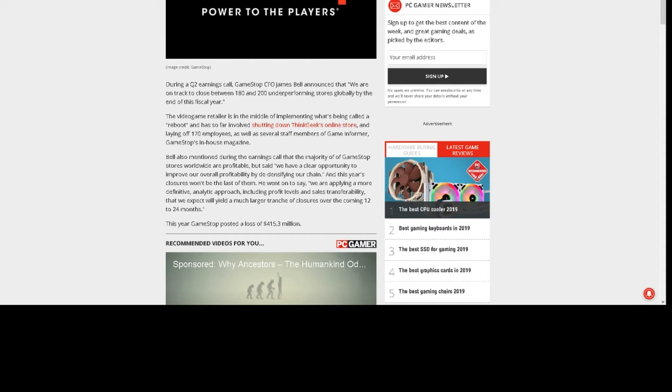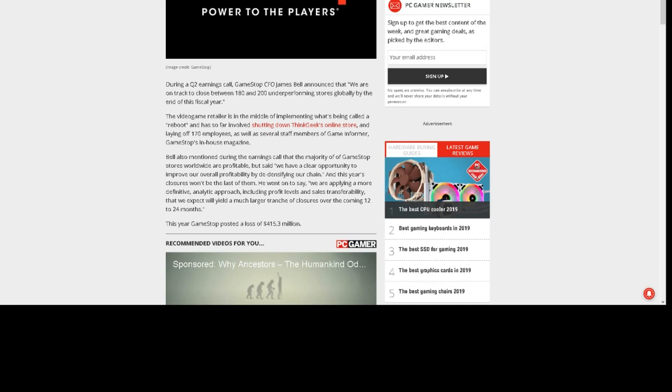This year, GameStop posted a loss of $415.3 million. That's a lot of money. Good. It's about time they went out of business. For good.